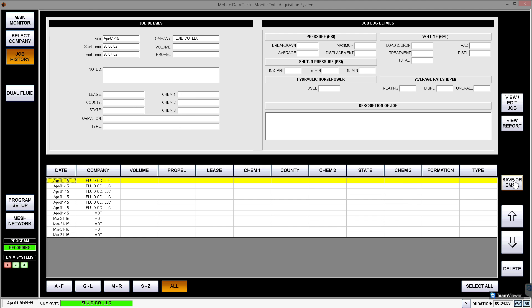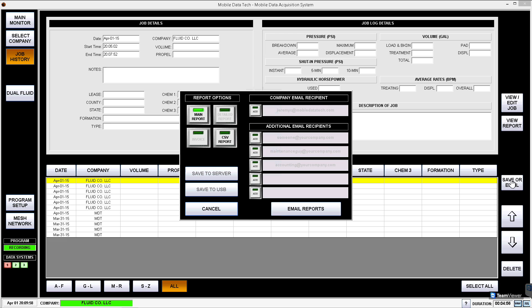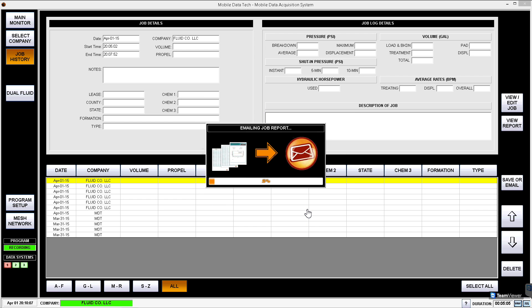And then we go to the save or email tab, and this is where we can actually send the report out. So we hit that tab, and now you're going to see here this is my company man, and then here's a couple of areas where we can pre-populate or put in email addresses for people at your company. So I hit email report, and there it goes. It's emailing the job report. Now you can rig down and head home.